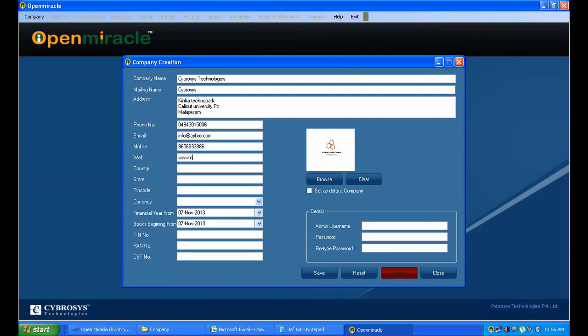Next I am filling the email address which is to be contacted, and next I am filling the mobile number and the web address of the company which is already created.